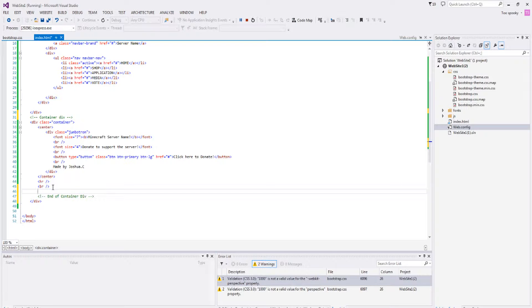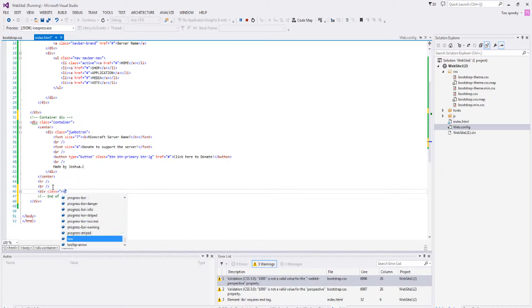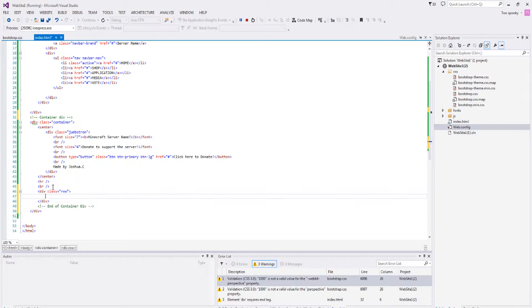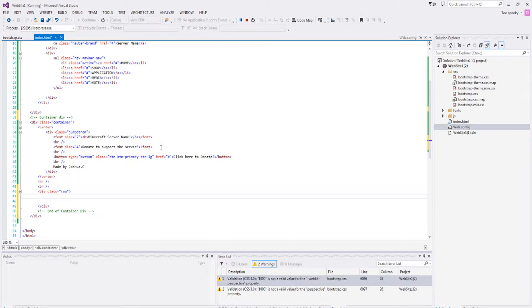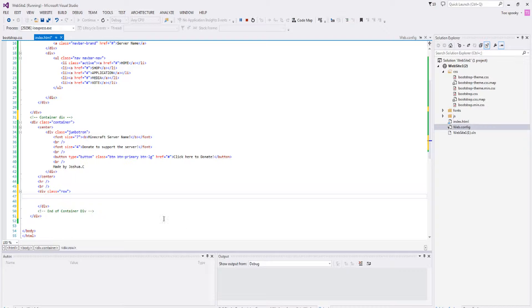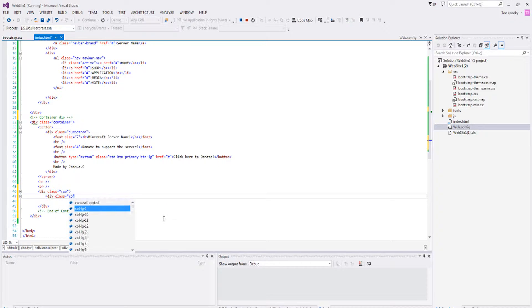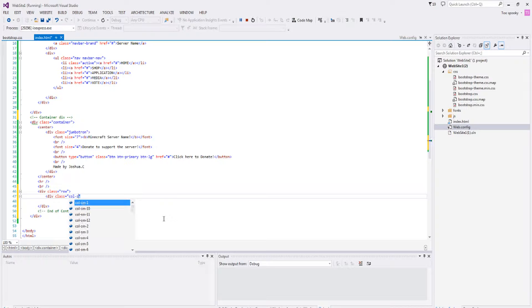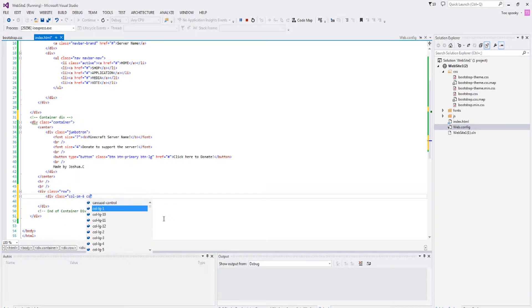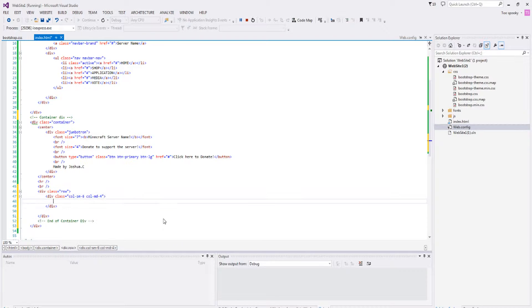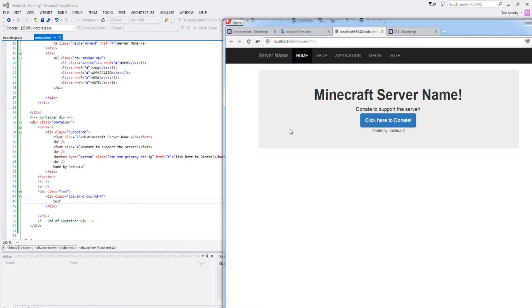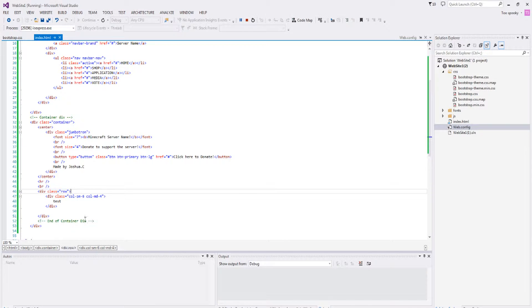Let's type in div class equals row. Basically we're going to get the row from Bootstrap and that's already styled for us, so that's good. Next we're going to type in div class equals call column sm-6 call md-4 and we should type in test, and this should sort it out.